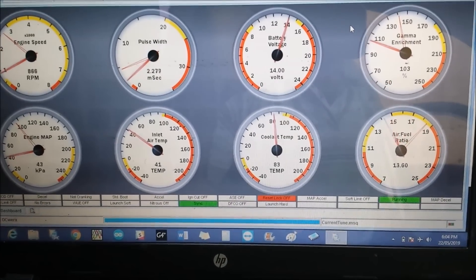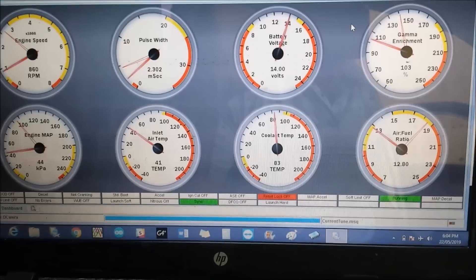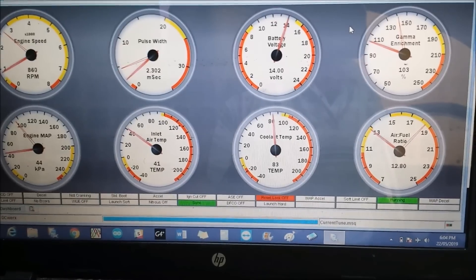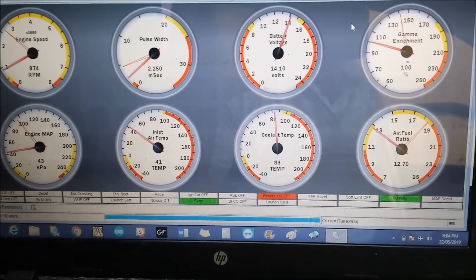Alright so I'll take it out for a quick drive with nothing else being changed and then I'll record the difference.